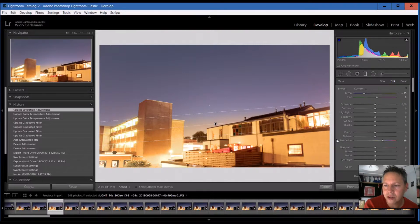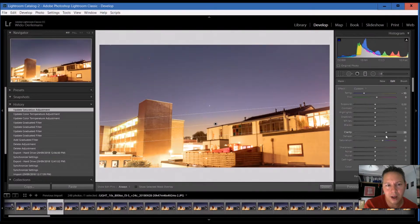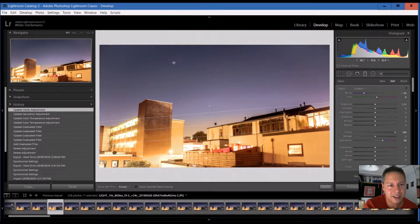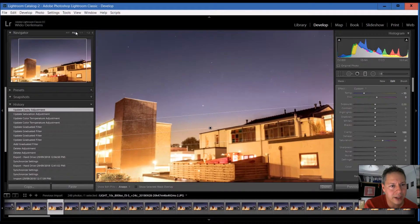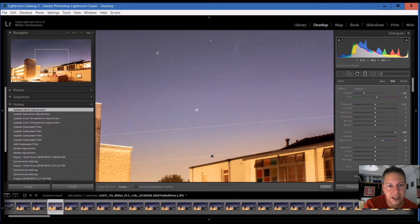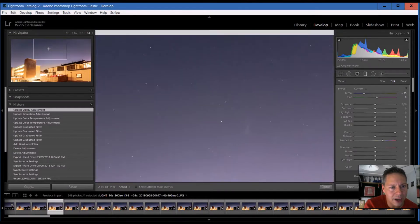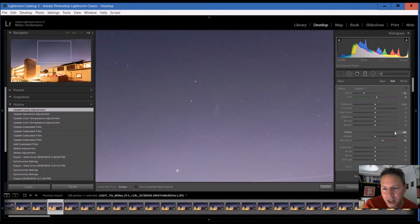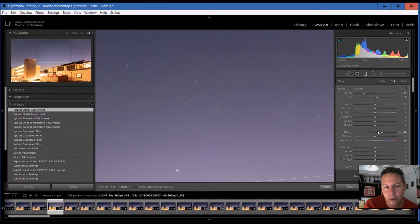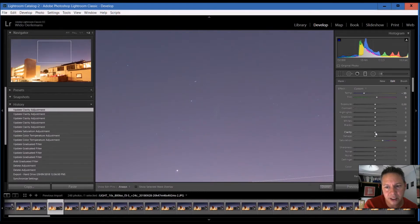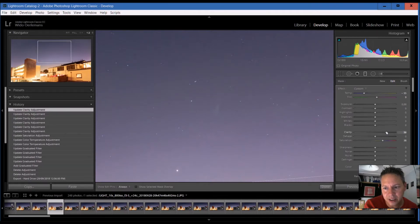A third thing you can do is make the stars more visible. I'm always working with clarity for that, so you can pull up the clarity a bit. If you do too much you get a really grainy looking sky, so you have to watch out. Maybe go to 45% — at that level the grain is not too bad. If you don't use clarity, you see the stars like this, and if you do use it, you see that the contrast gets higher and the stars come out more clearly.